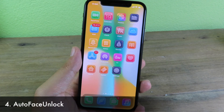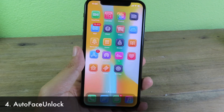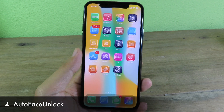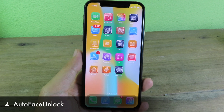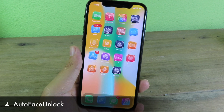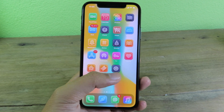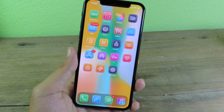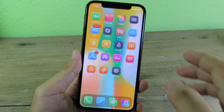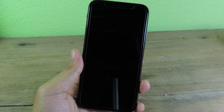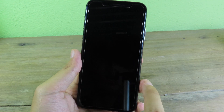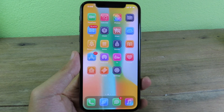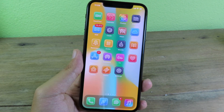Let's go to Auto Face Unlock. For this one, it's going to unlock your phone straight away as soon as it detects your face. You don't have to swipe up after your face is detected, so it is much faster for you to unlock your device — especially for iPhone X and newer. I'm going to lock my device right now, and as soon as it detects my face, it unlocks straight away. I don't need to swipe to unlock.